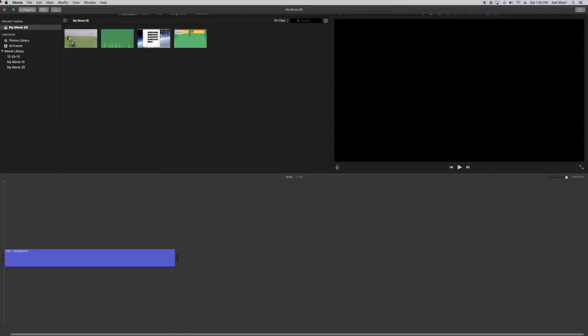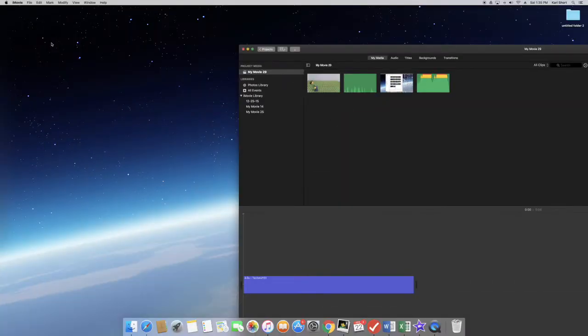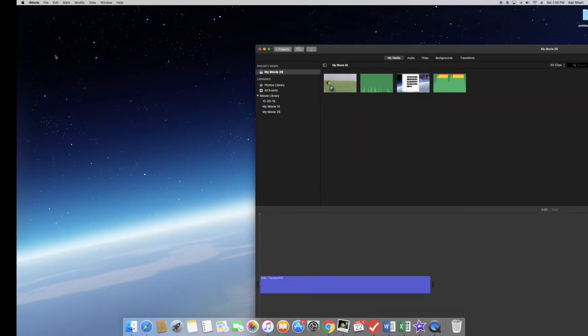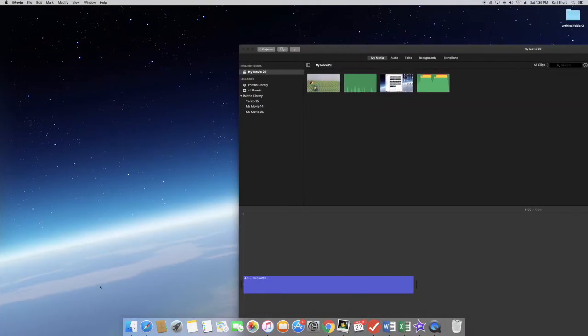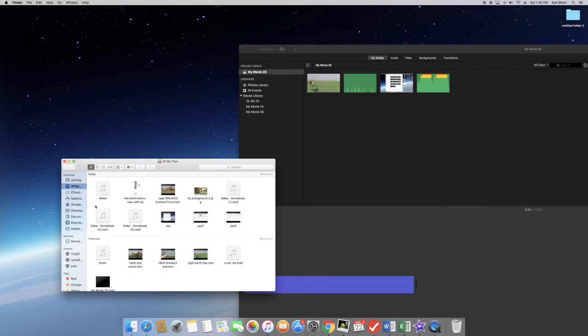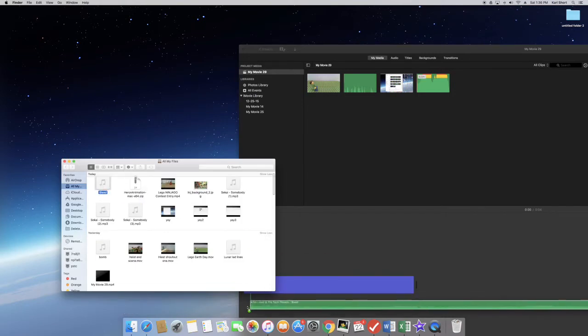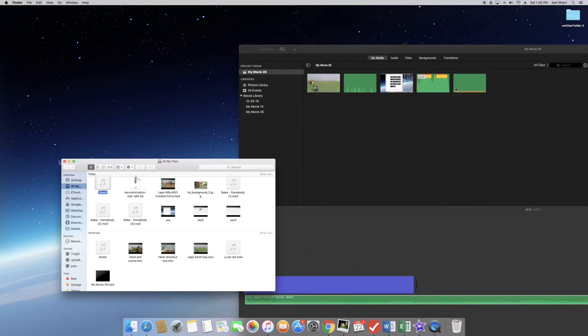Go back to iMovie and minimize the page. Then go over to Finder. Click on Finder. Your song should be there. Drag it into your timeline.